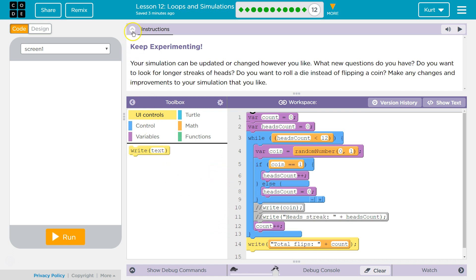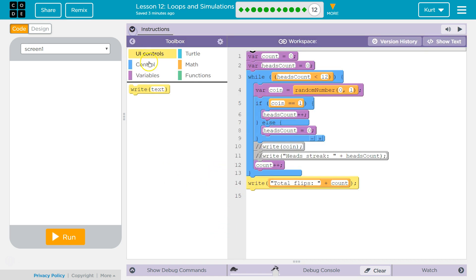I want to know an average. So I want to keep track of — it doesn't really matter. Since we're doing heads for that, let's do tails.